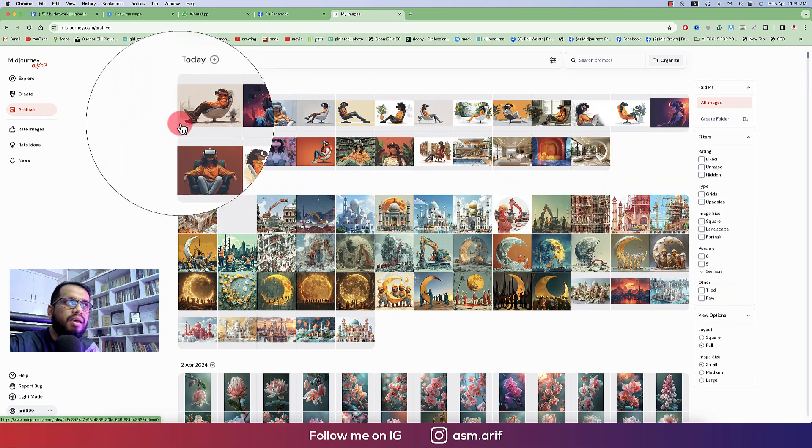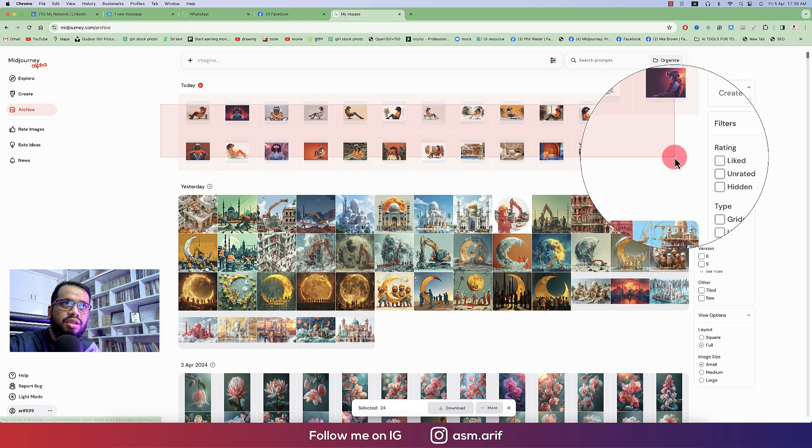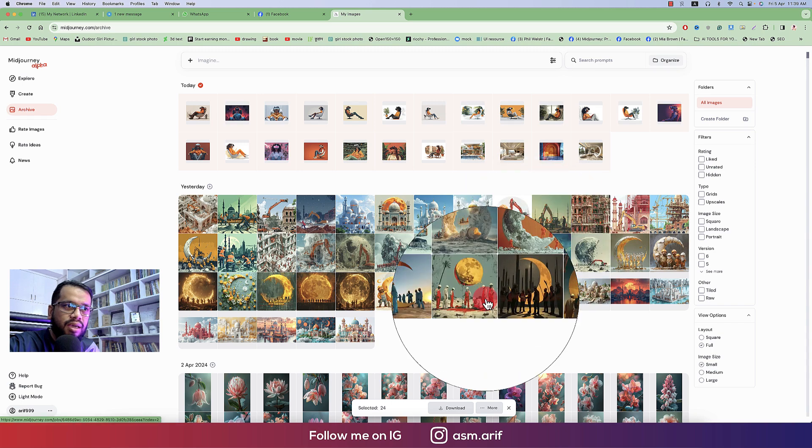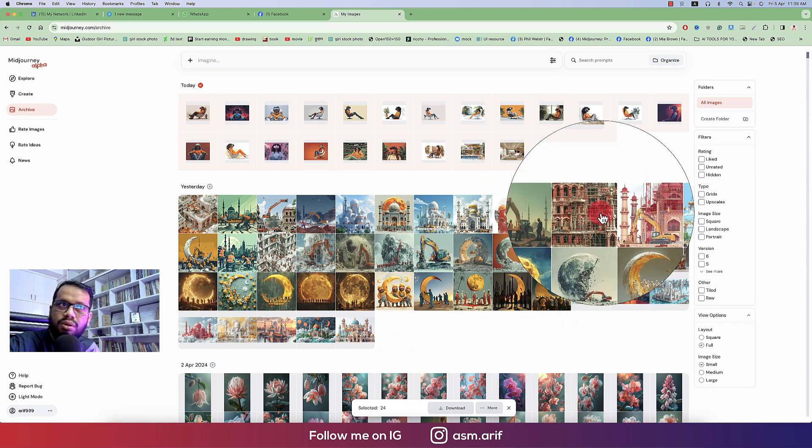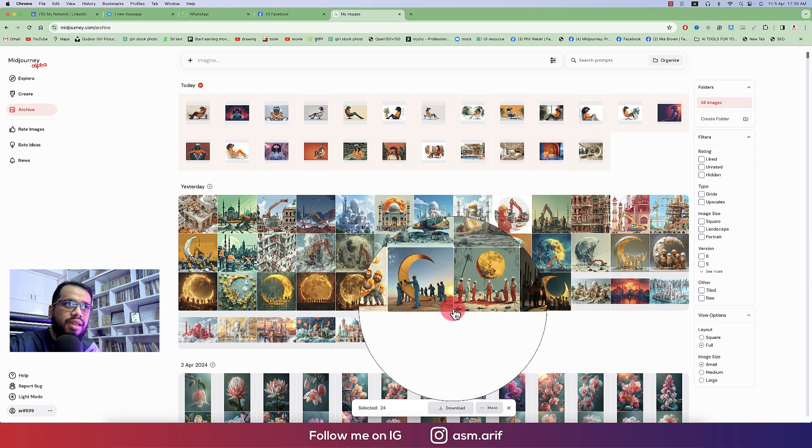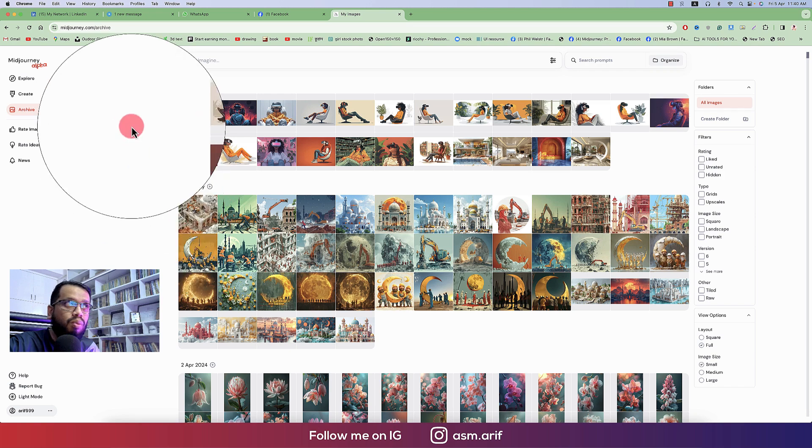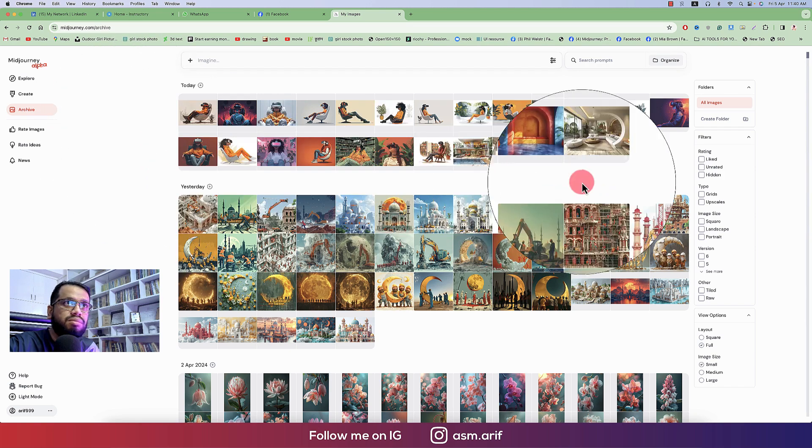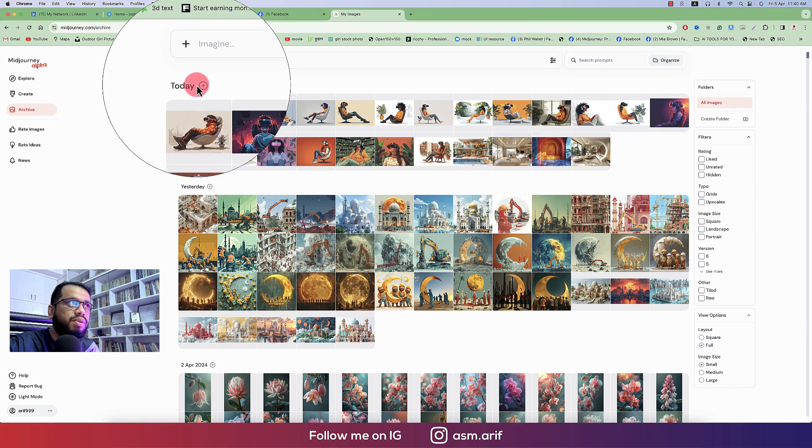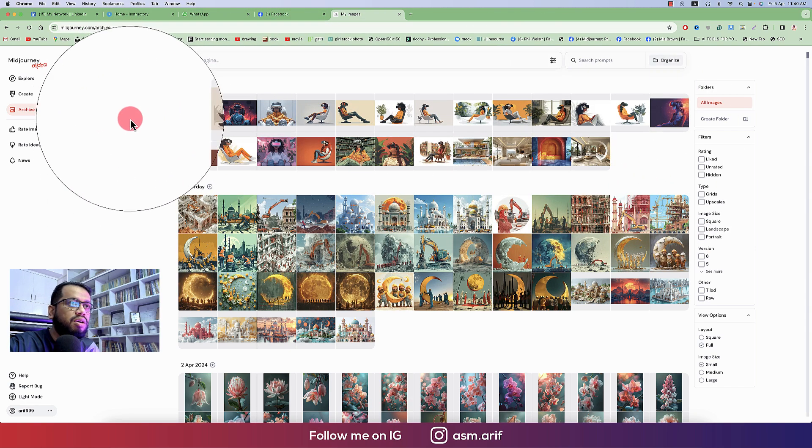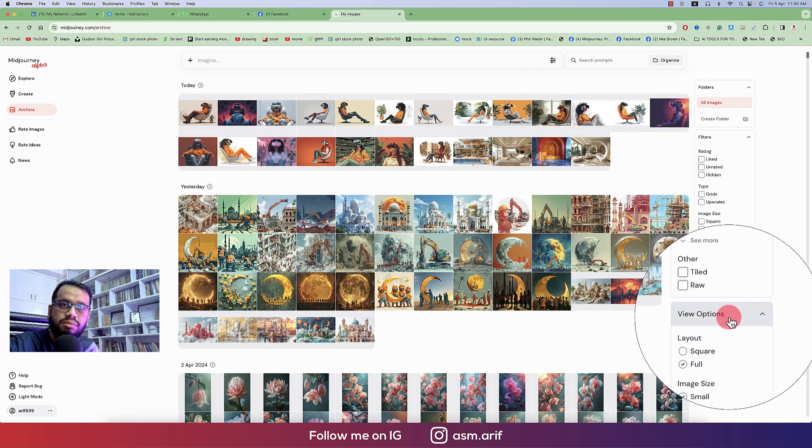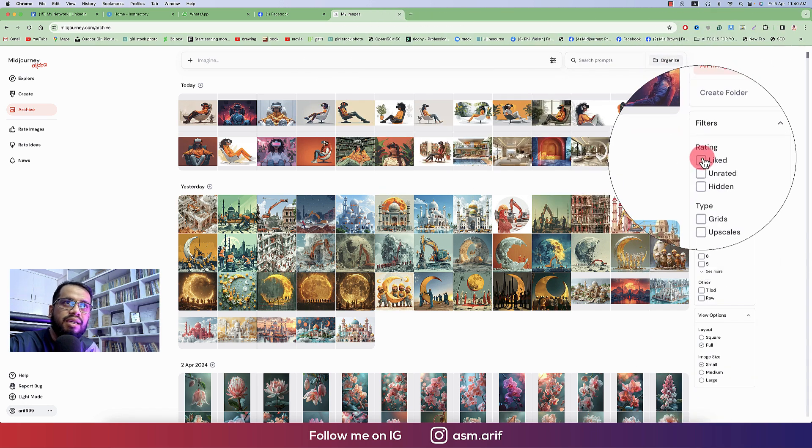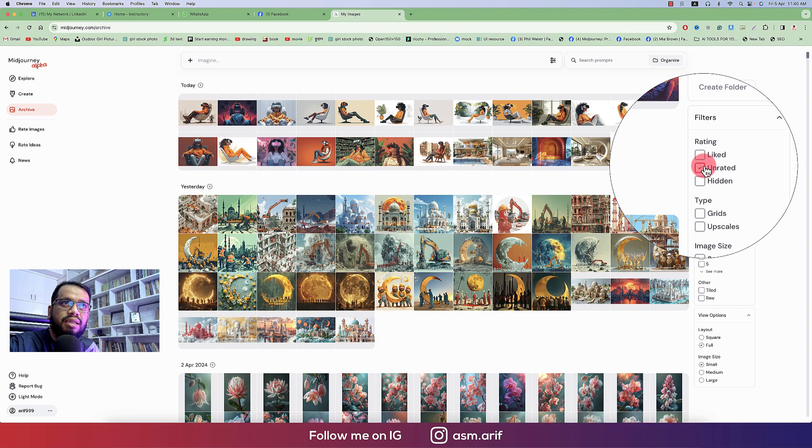And then archive. What you created, it will be archived in this portion. And you can just select all the steps at a time and press the download. You can download all the steps in a zip file, so you don't have to download one by one from the scratch or from here.